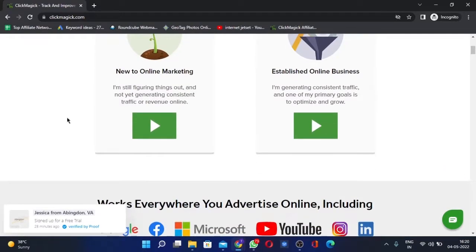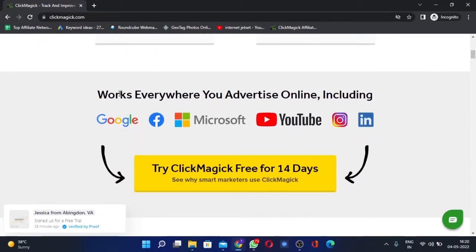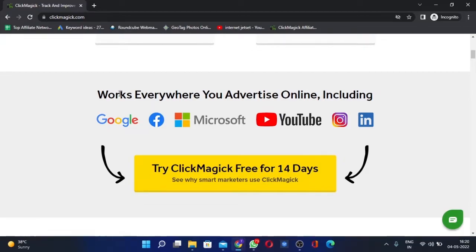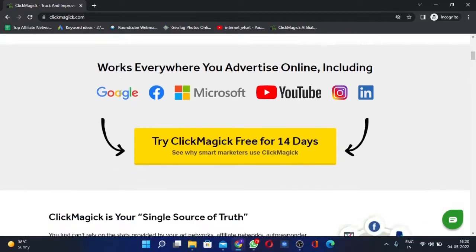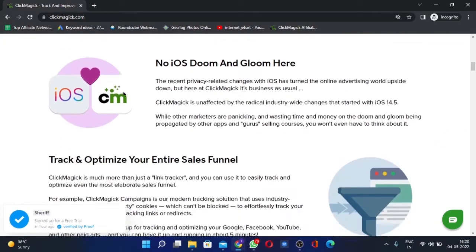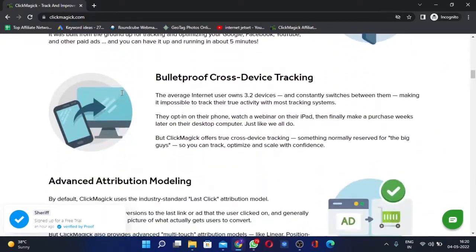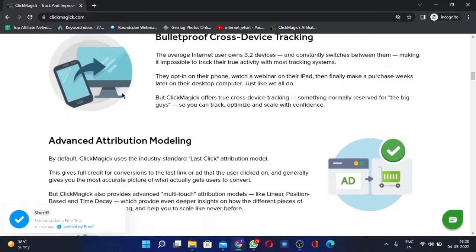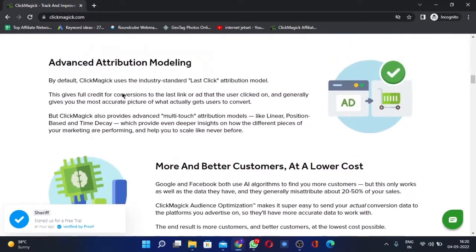It will tell you the exact keywords that got you the sales. It will tell you the exact ads that got you the sales, so it will track your sales basically, which will later help us in optimizing the campaigns.